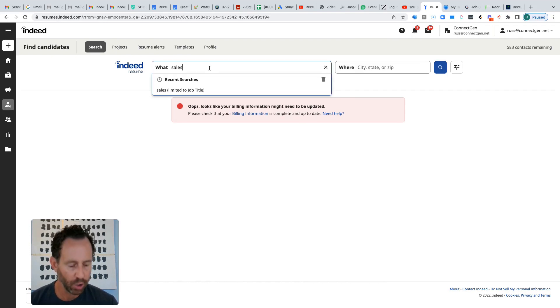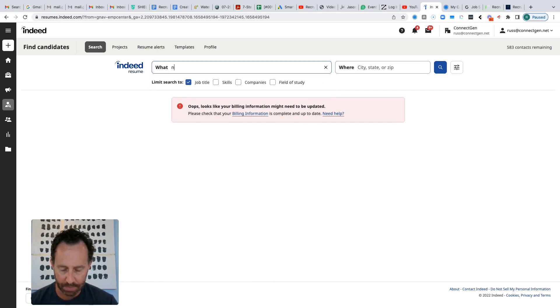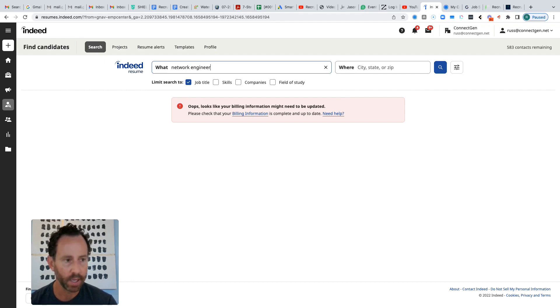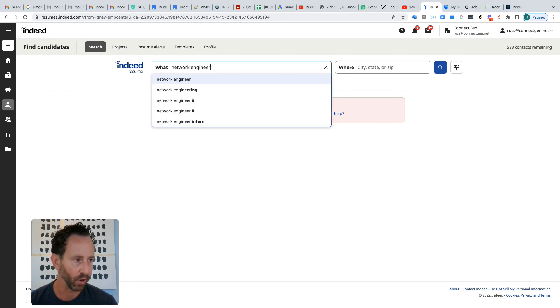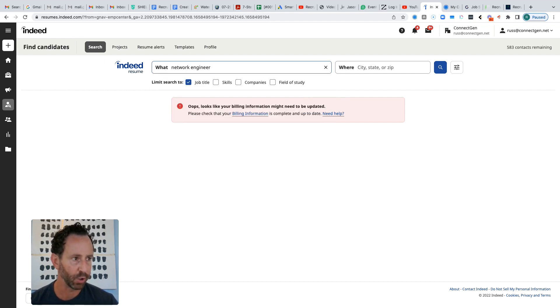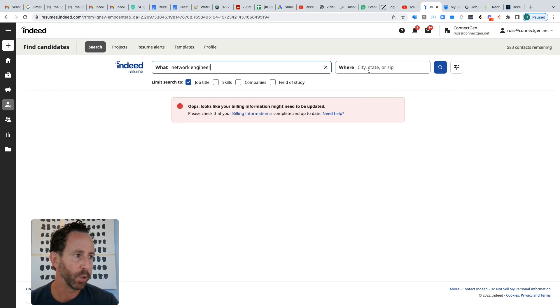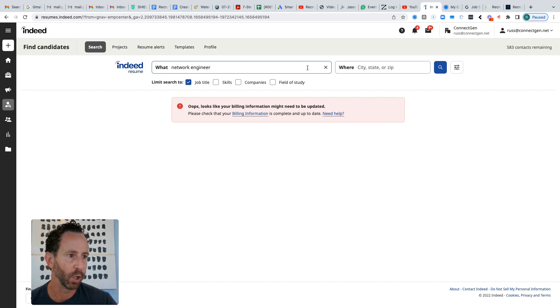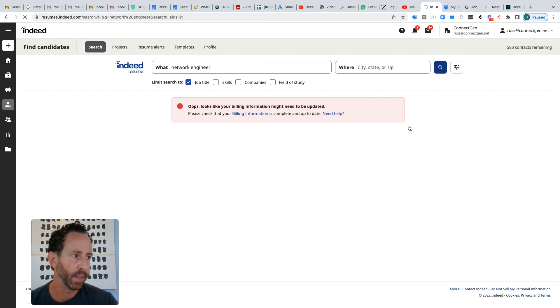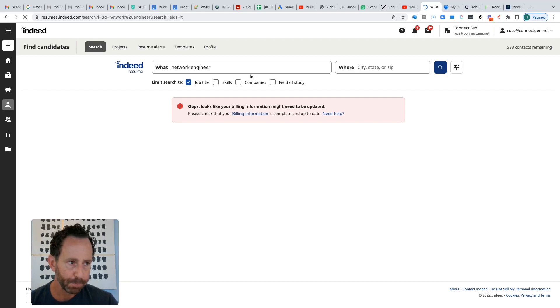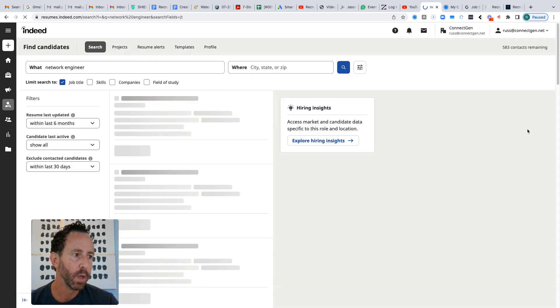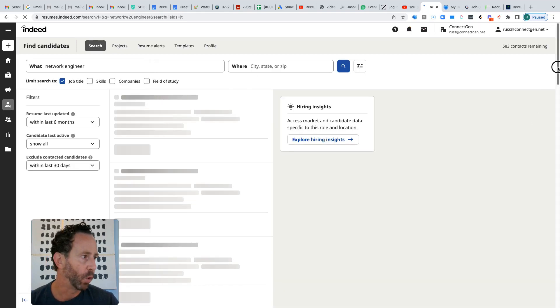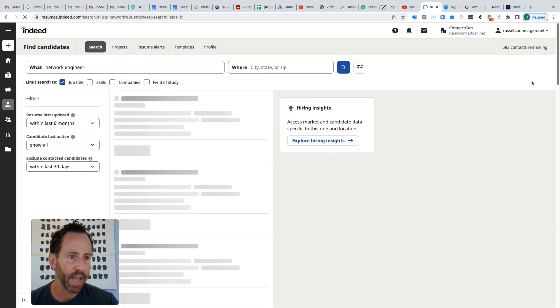But all you have to do is go in here and type in a keyword. So let's say we want to look for network engineers across the country right now. You can filter this further by putting a location in, etc. And then just go ahead and click search resumes.